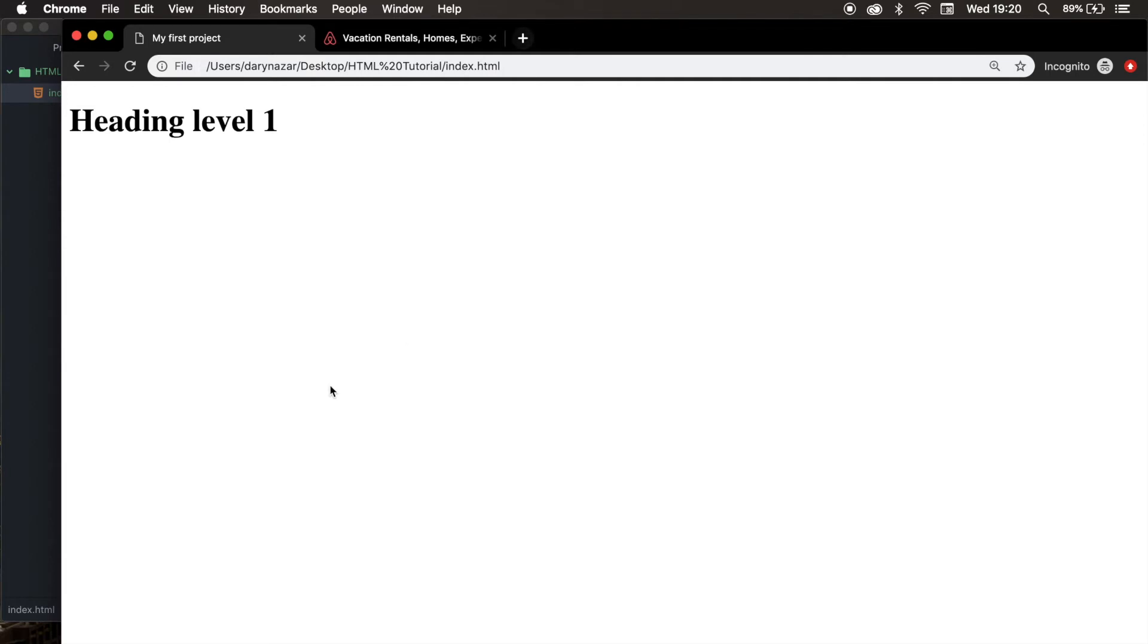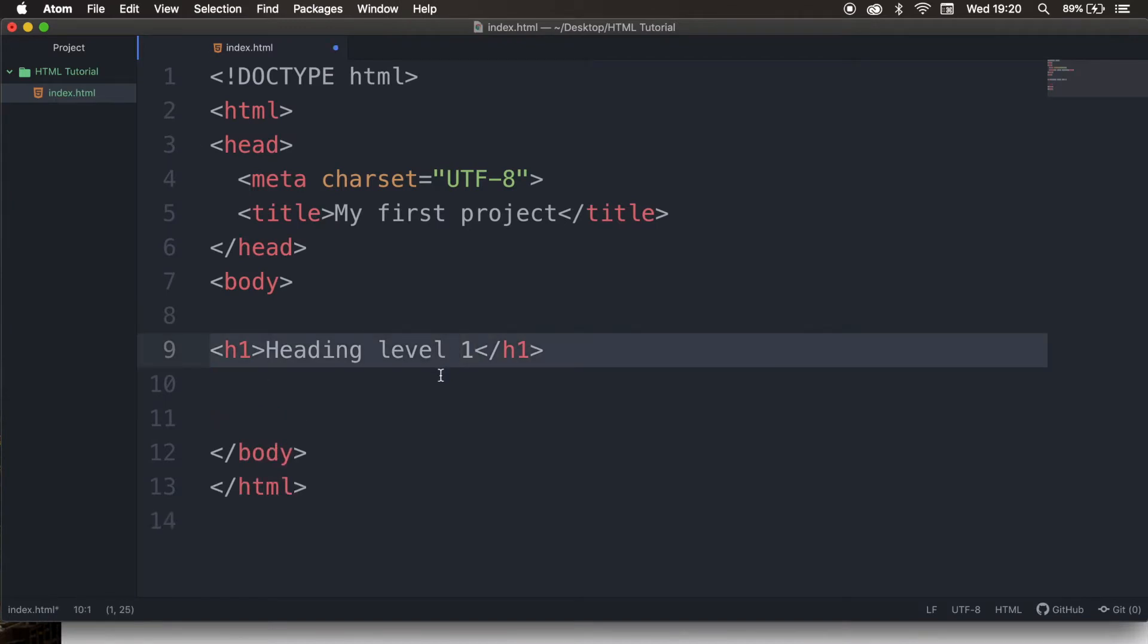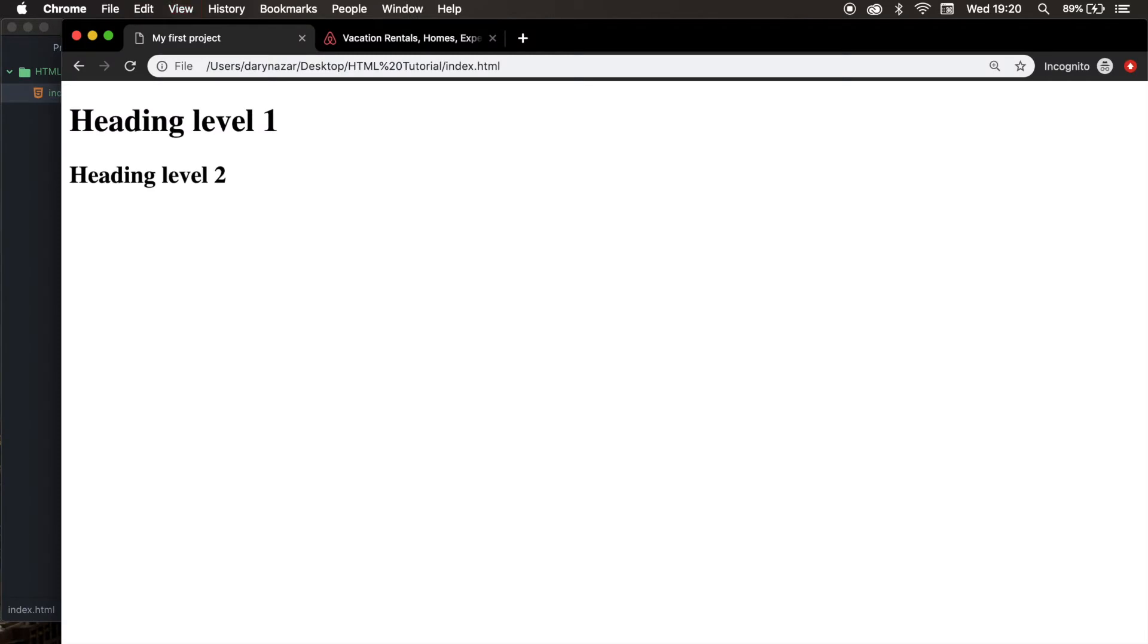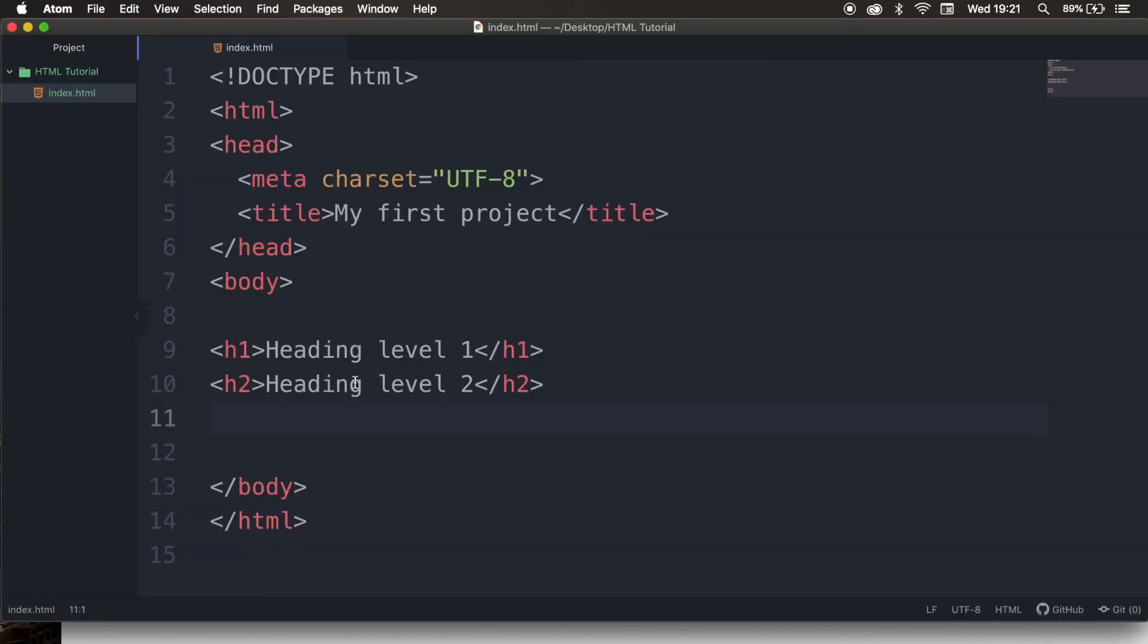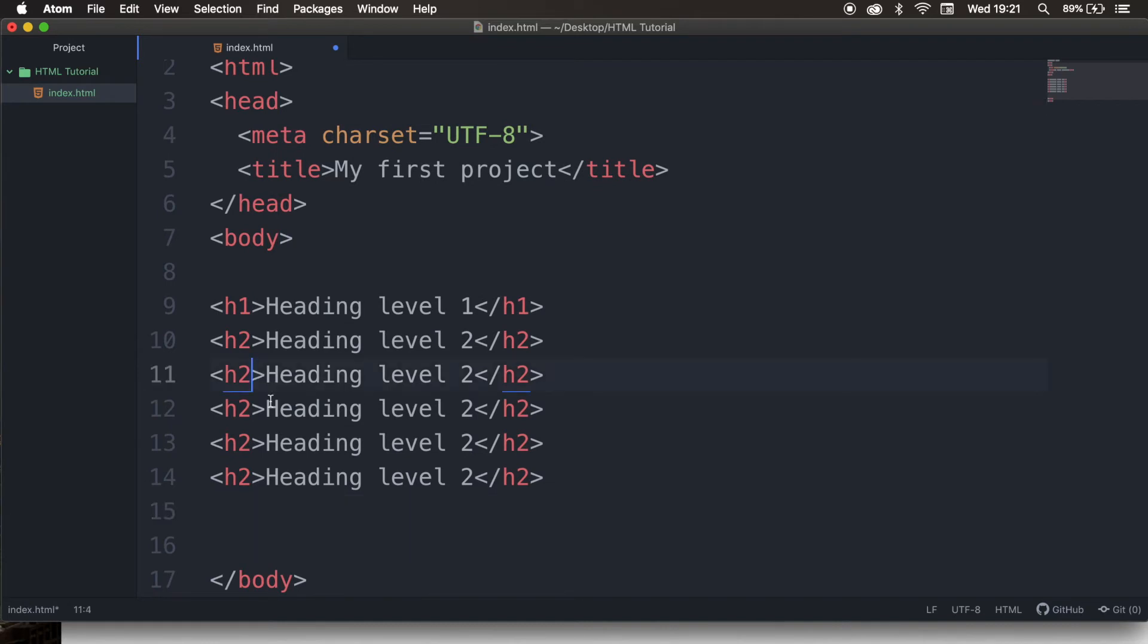Let's go back to the code editor. Let's copy H1. Now let's change H1 to H2. Now let's change the text in between to level 2. Let's save it, refresh it, you can see that H2's font size is way less than H1. So let's go back to the browser, and let's copy paste it four more times. So let's change the third one to 3, 4, 5, and 6.